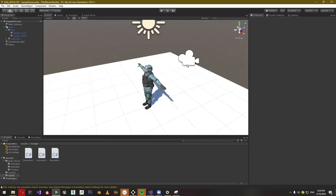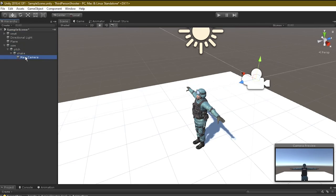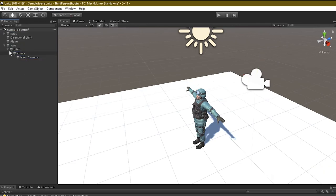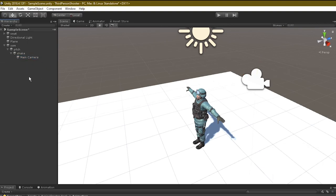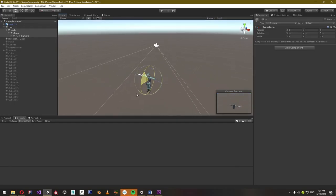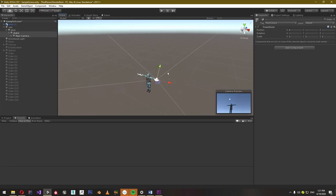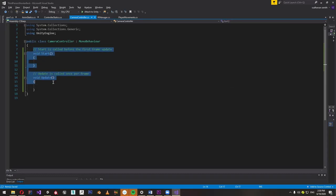Now let's look at the camera movements. Create an empty game object and name it Yaw. Create another empty game object named Pitch as a child of Yaw. Again, create another one named Shake as a child of Pitch. At the end of the hierarchy, put the camera. We do this setup to assign a role to each empty game object — Yaw controls yaw, Pitch controls pitch, Shake controls shake. Now create a script for the camera and let's start coding.